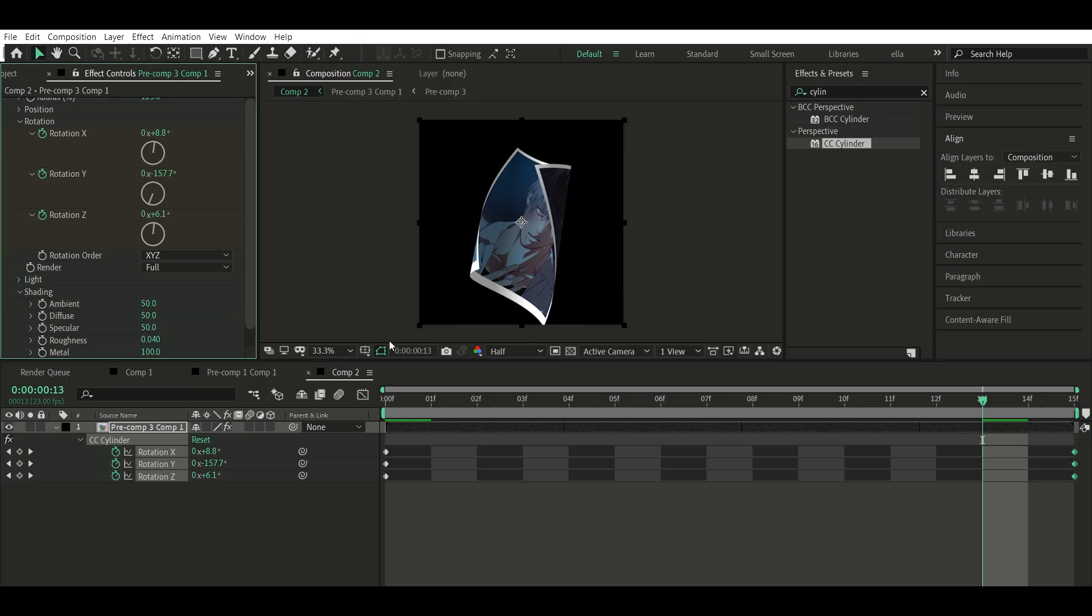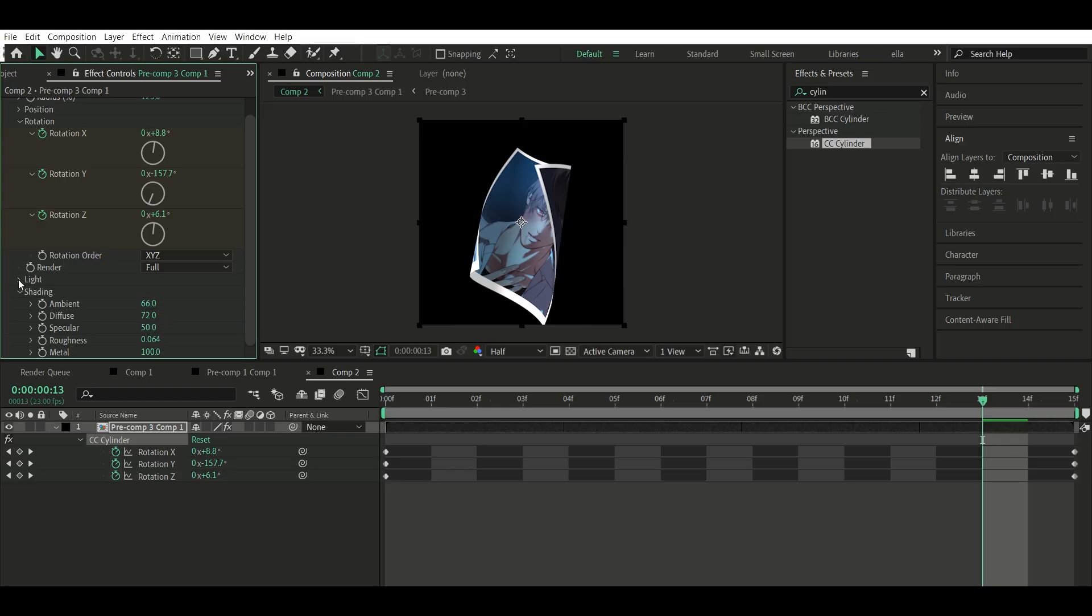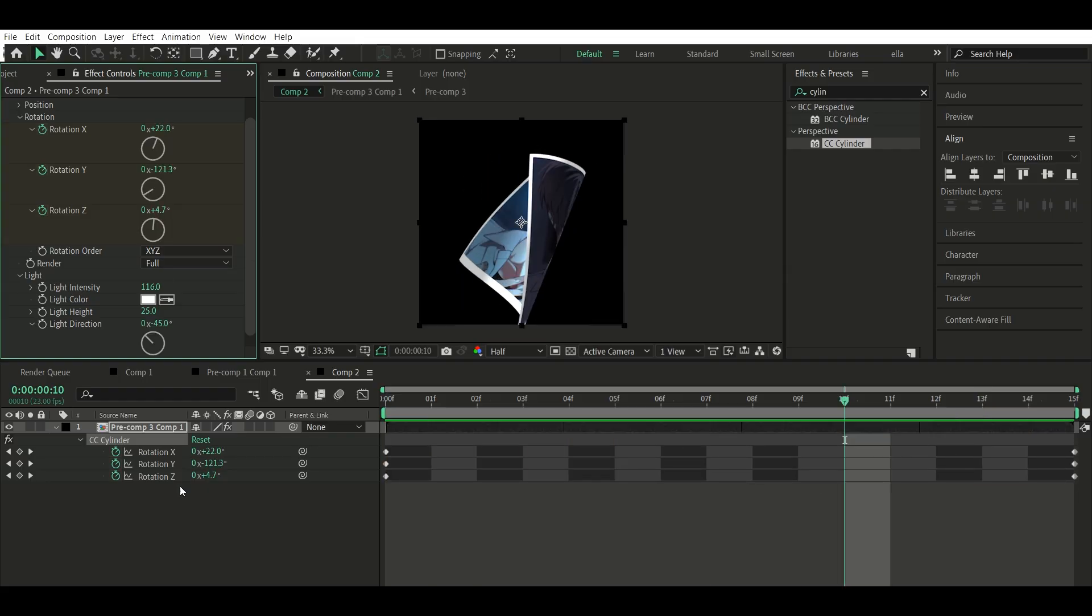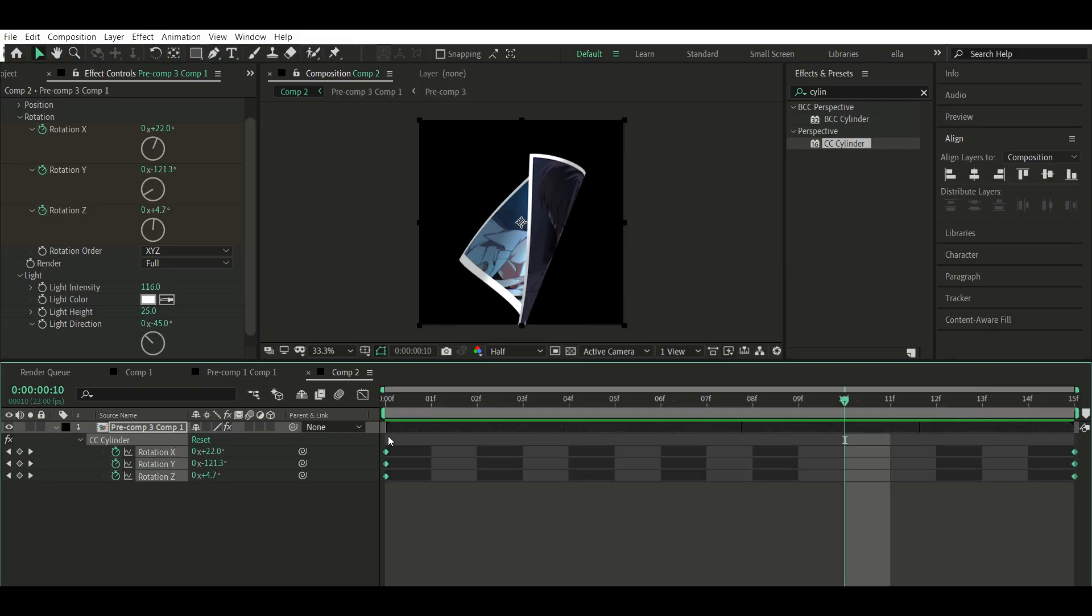Step 4: Light and shading. This is super important. It gives life to the clip. Go to the light and shading settings under CC Cylinder. Tweak them until you get that highlighted, dynamic look.